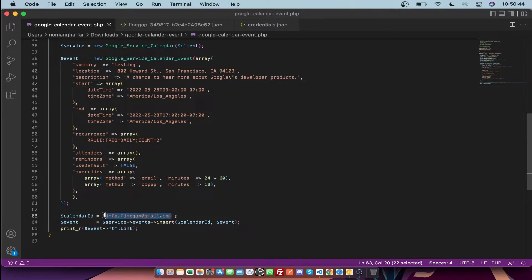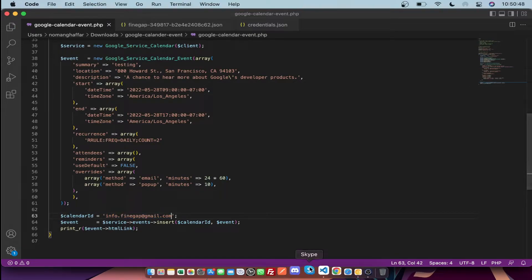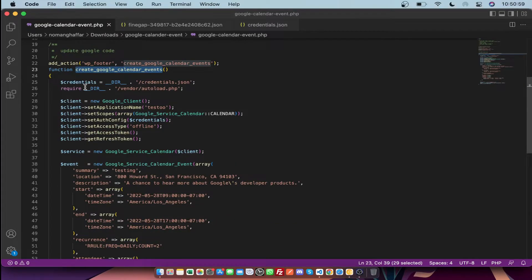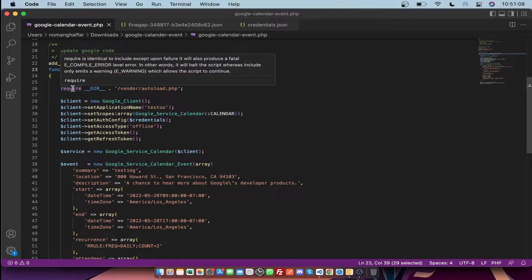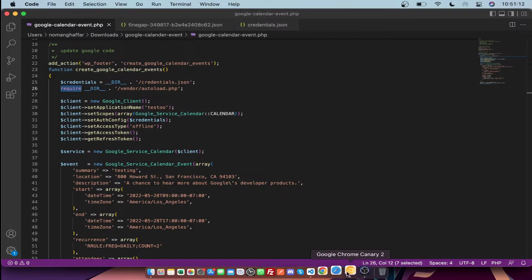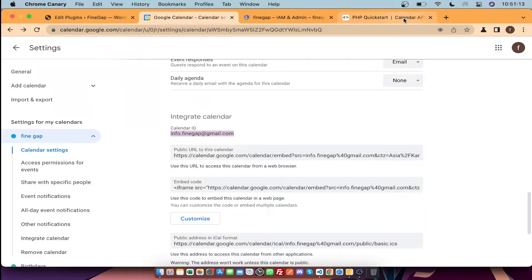As you can see, you need to mention the calendar ID in the code and save it. This is my custom plugin on my wp_footer hook. In this function I have included the credentials.json file which I already uploaded, and I also included my vendor folder.